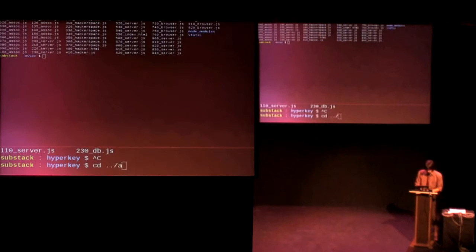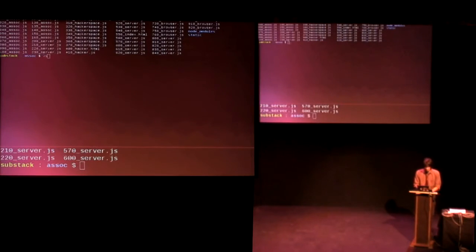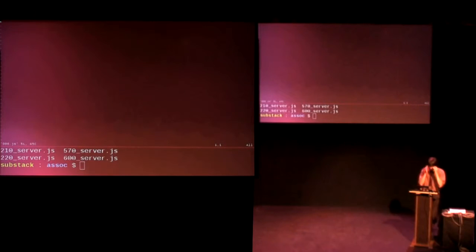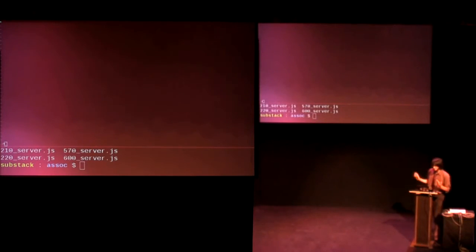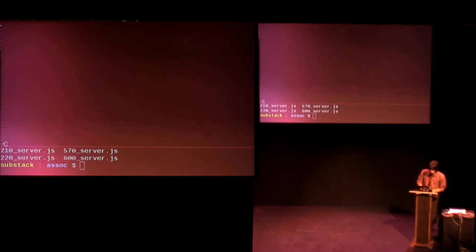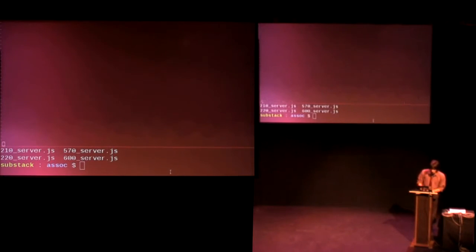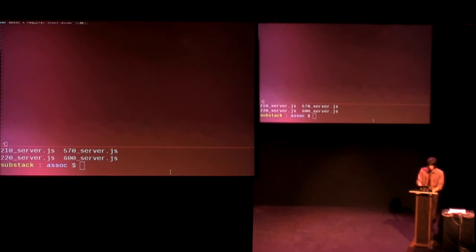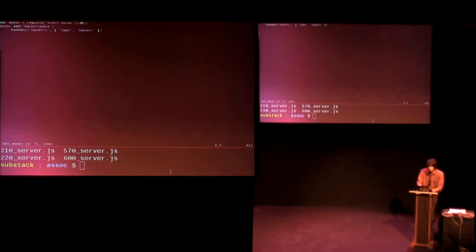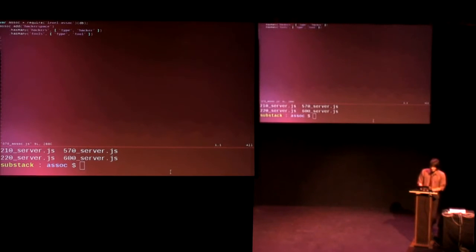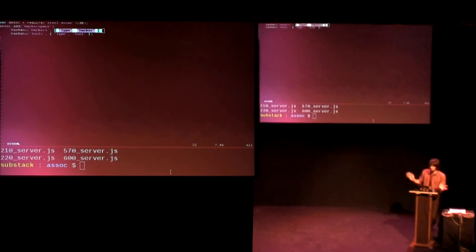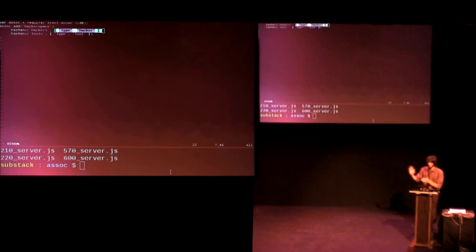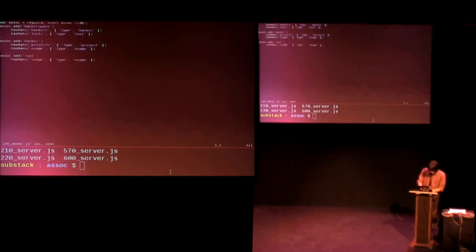So LevelDB is kind of tricky to use sometimes. I've got this module called Assos that lets you do more relational data types, or more relations among your data. So I've also got a library called Render Assos that plugs into HyperKey for doing this kind of stuff. So if we create a LevelDB and we hook that up to Level Assos, you can do Assos.add, a collection name, and then you can specify things like hasMany, like a hackerspace, for instance, hasManyHackers and it hasManyTools, and all you need to do, you don't need to change your data at all, you just need to tell the document what the foreign keys are.